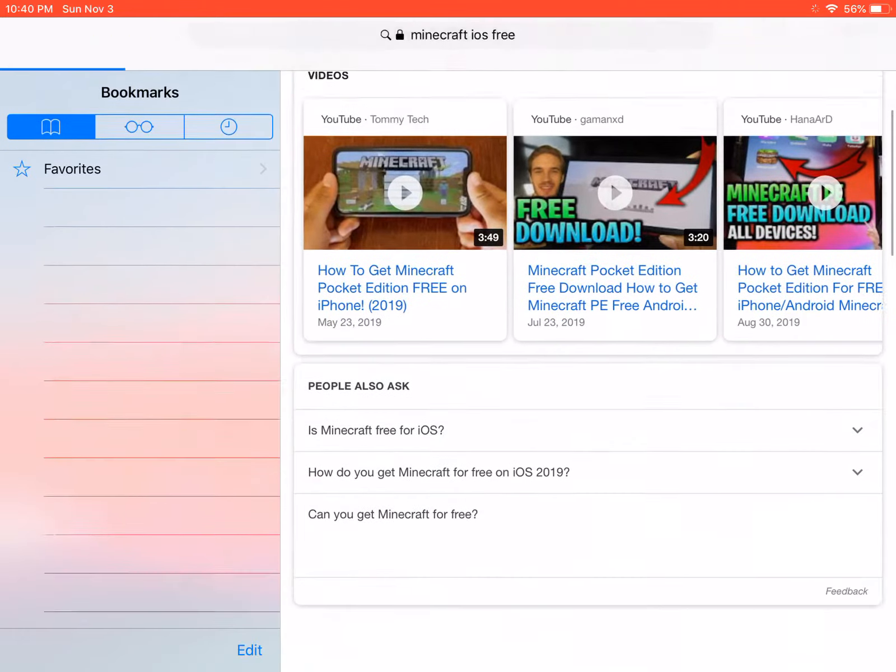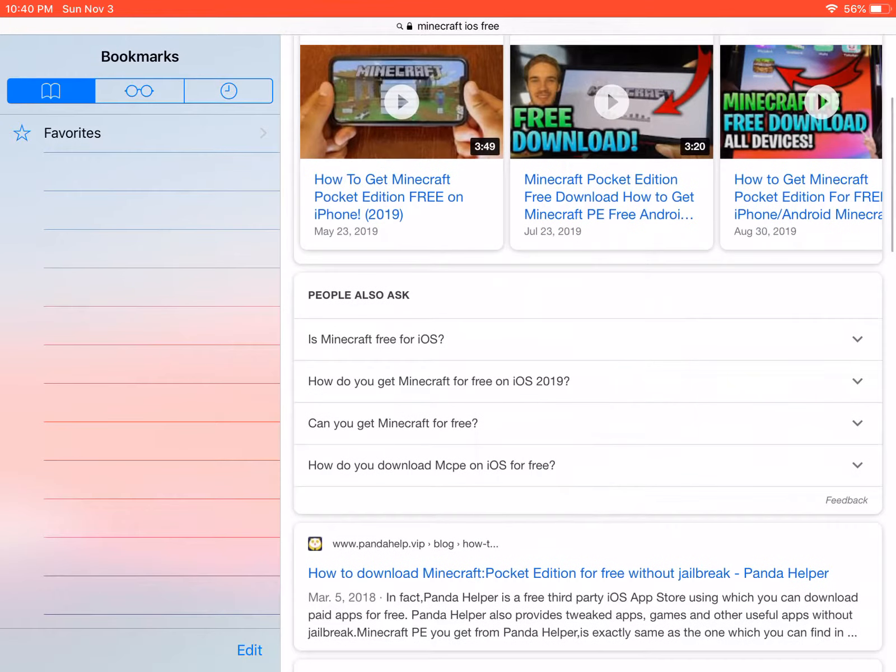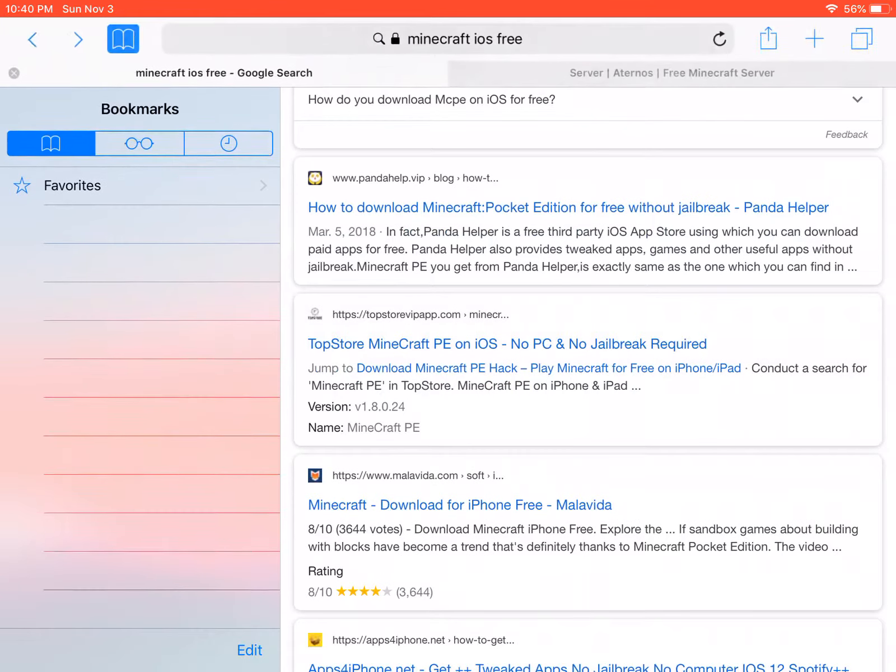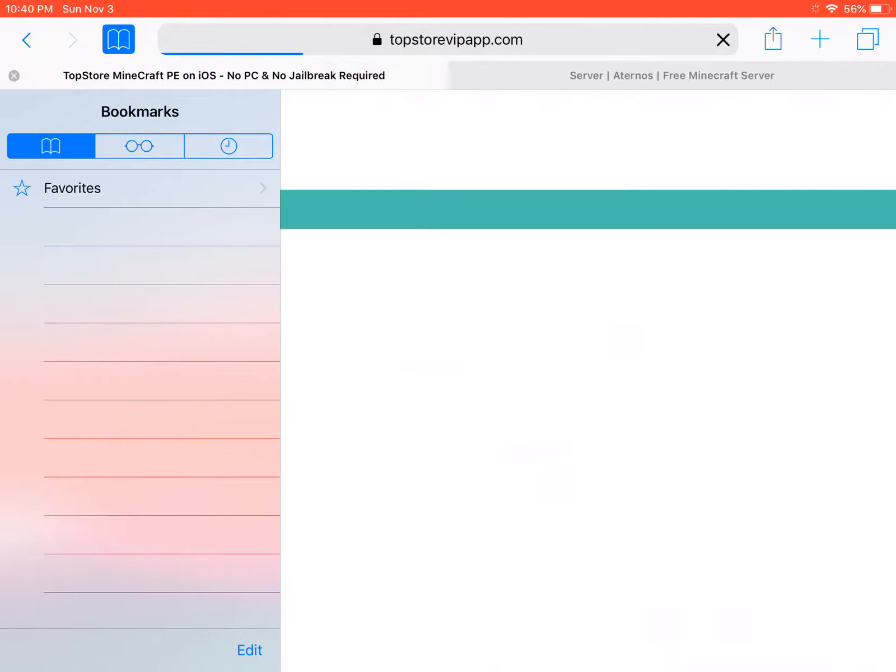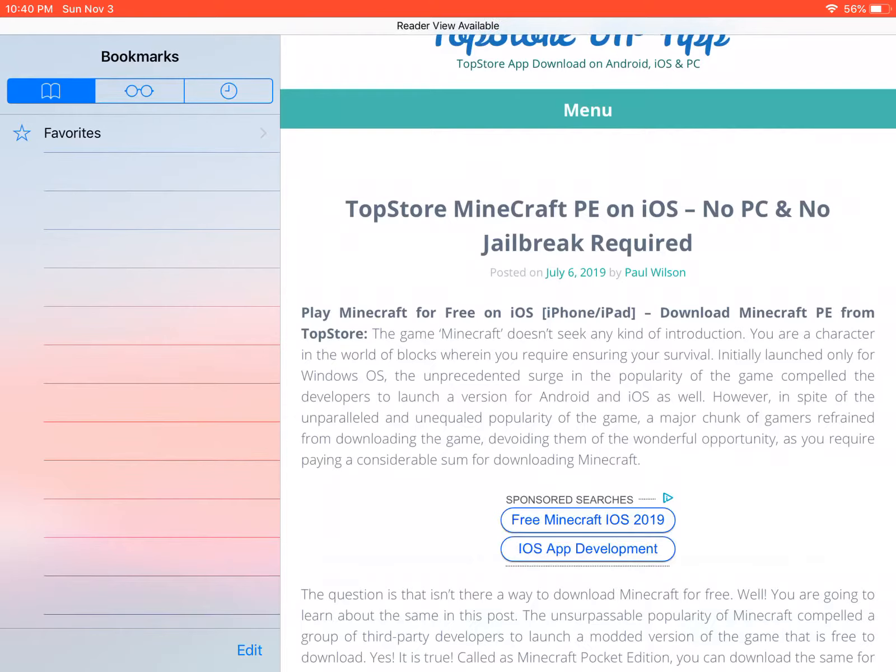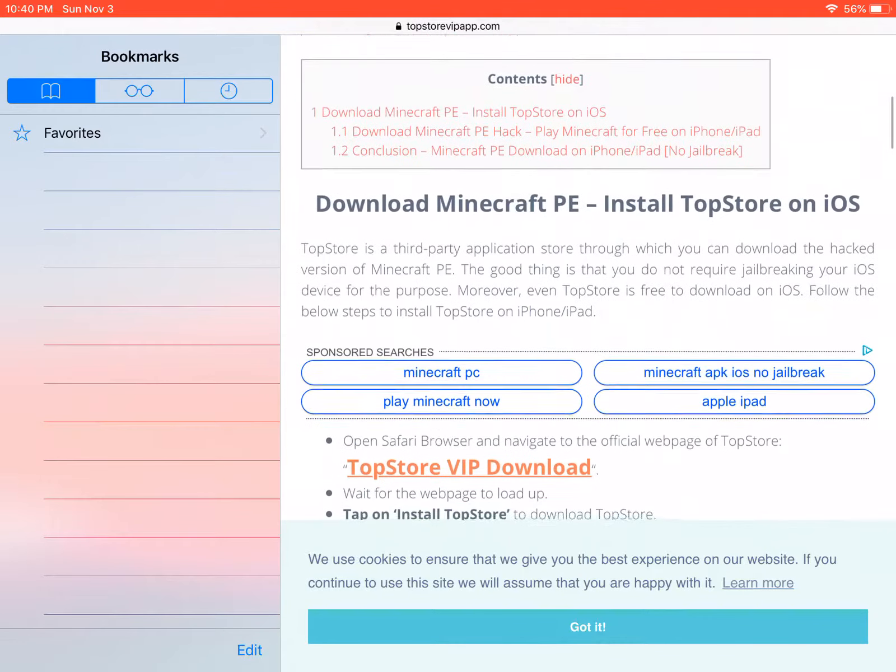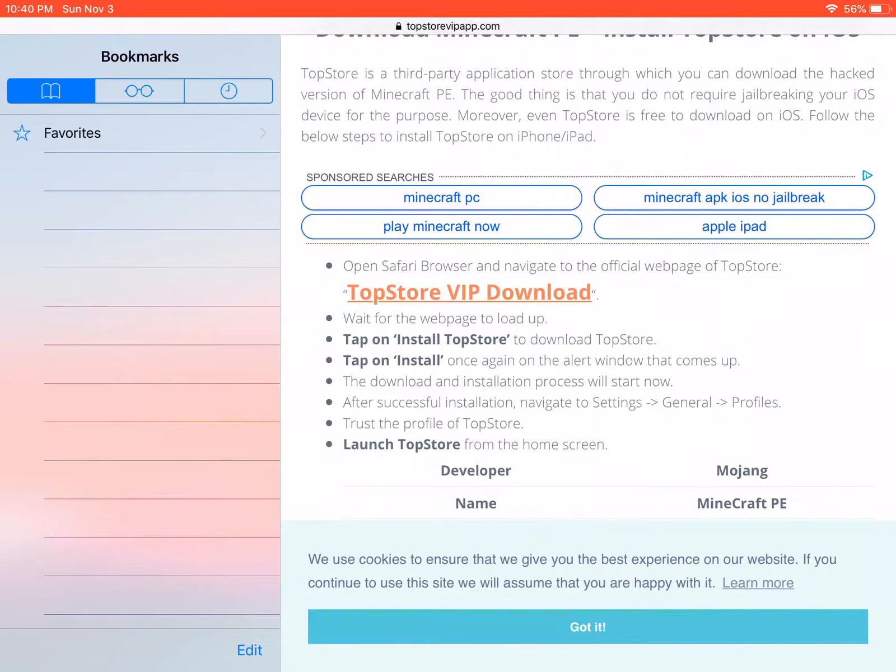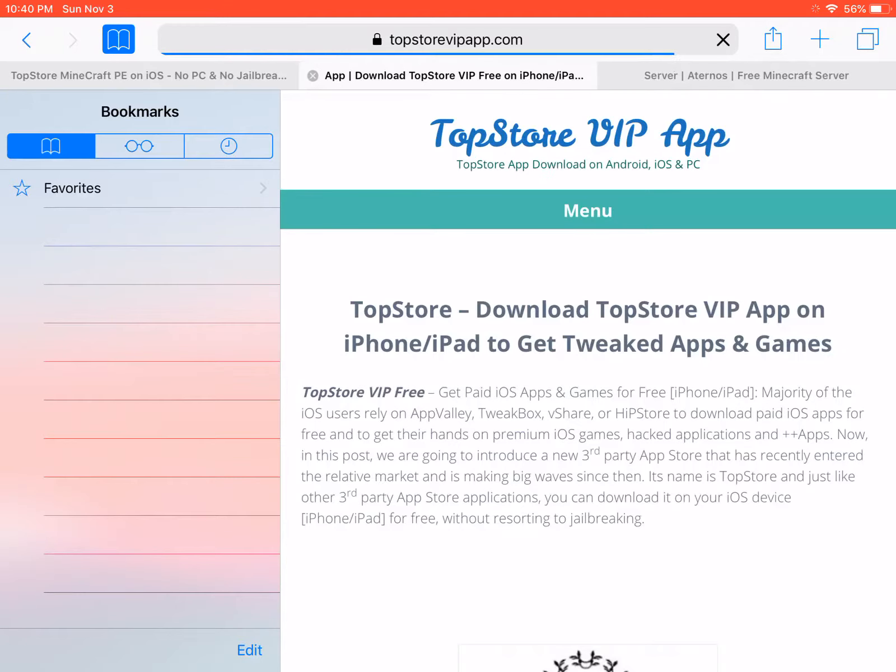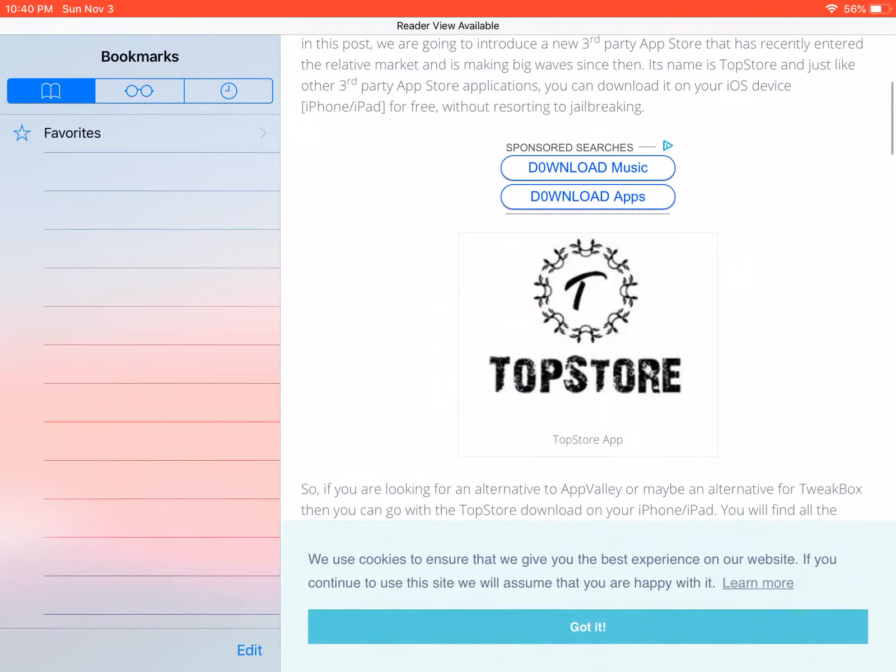So the one that says top tier VIP download. You want to go to the top tier. And now guys...